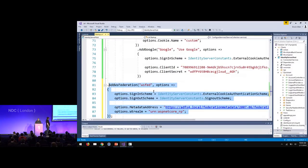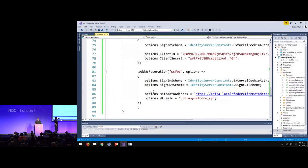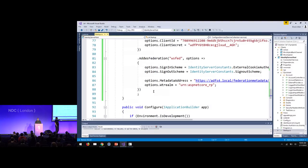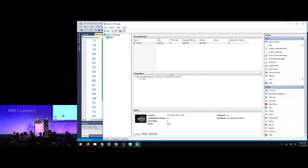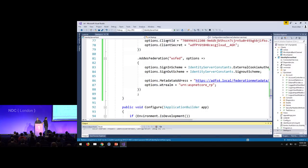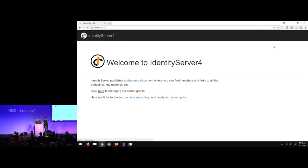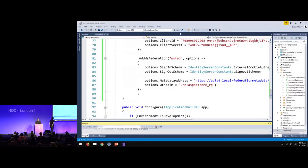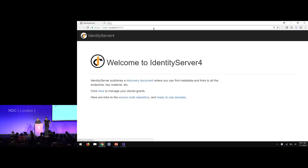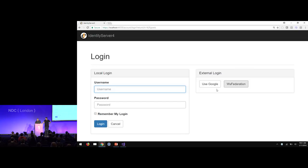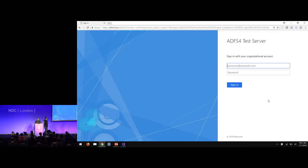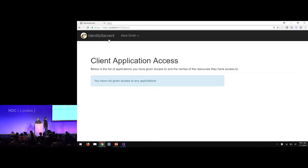Same concept: you basically say AddWsFederation, give it a name, and some provider-specific configuration. By virtue of the IAuthenticationSchemeProvider, it automatically shows up on the login page. I have a Hyper-V here running with an ADFS server. We do need to run under HTTPS for this to work because ADFS won't let us use it otherwise. Now our WS-Federation shows up — you can change the display name the same way as the other handlers. We click through to the corporate login, and that hands us back to Identity Server. Beautiful.